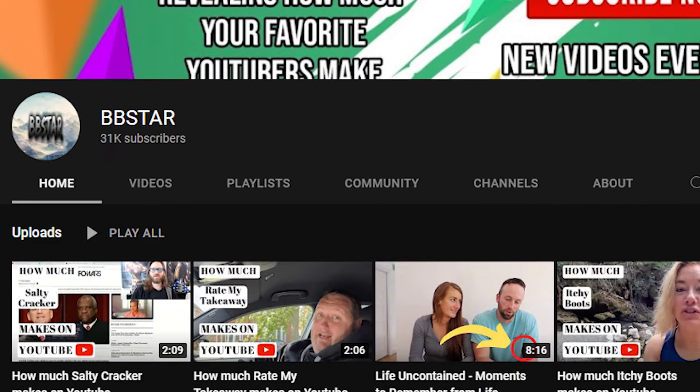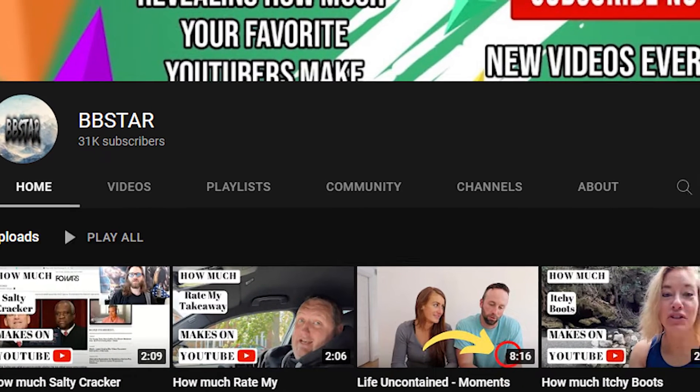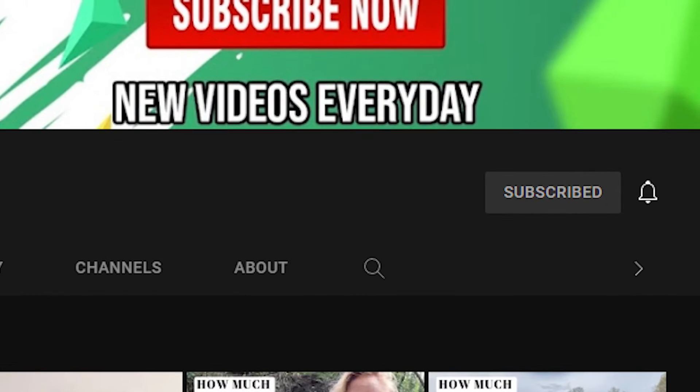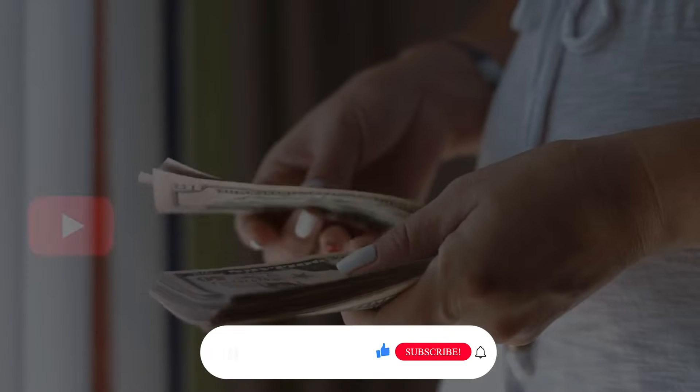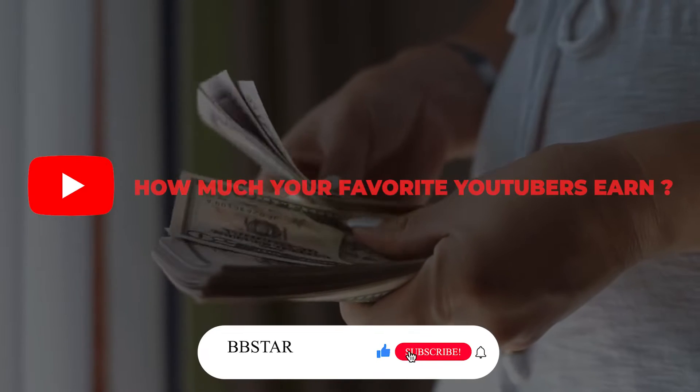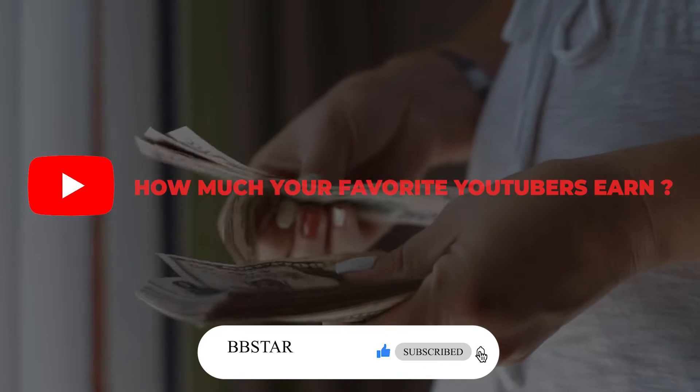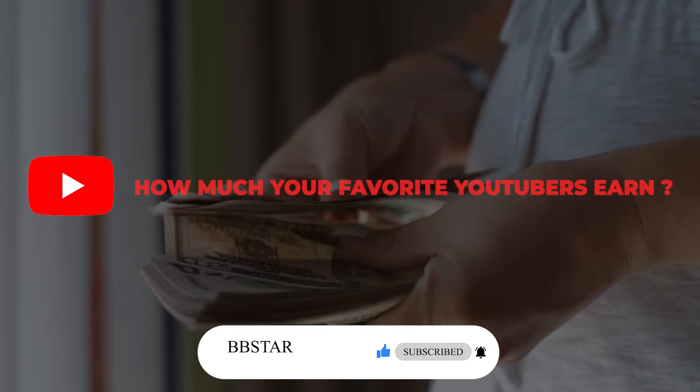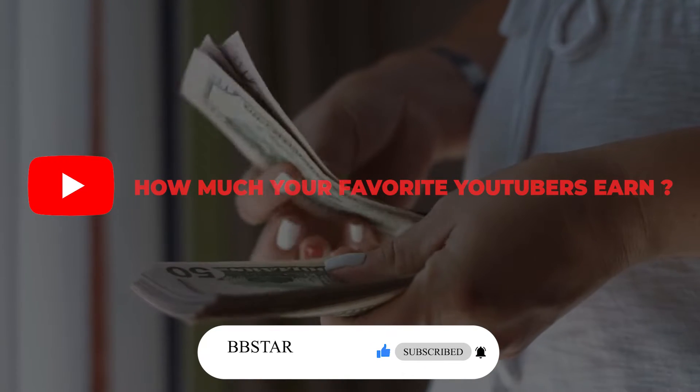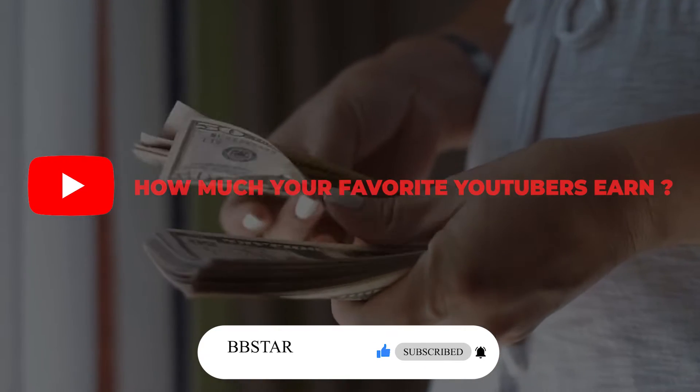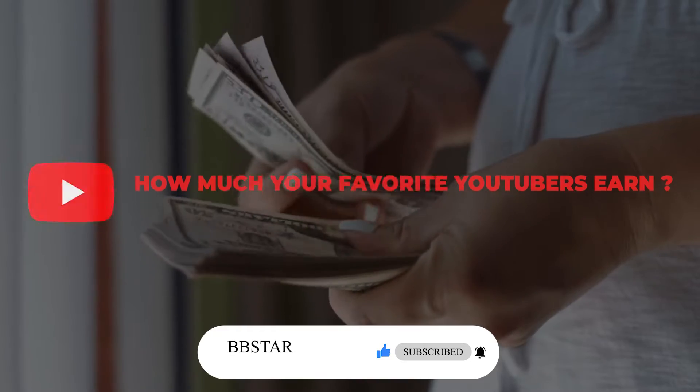Welcome to BBstar YouTube channel. Click on that little red button to subscribe to my channel and to get the latest videos on how much your favourite YouTubers earn and click on that little bell icon to get notified on the latest videos.